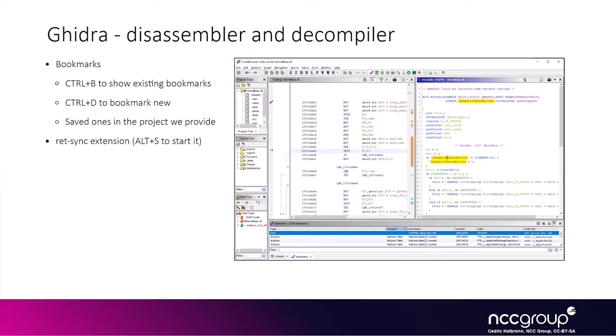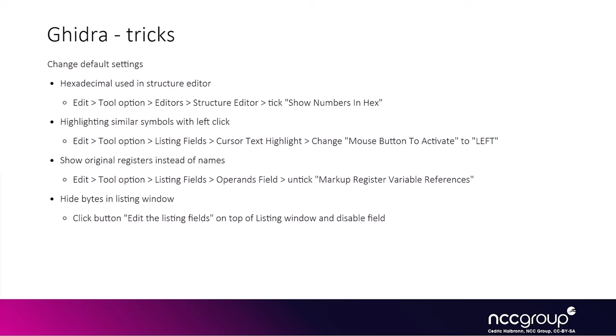The last shortcut that is useful is the RedSync extension. In order to start that extension, you would use Alt-S. These are a couple of Ghidra tricks we want to configure that we'll show you in a minute. One of them is to change the decimal numbers into hexadecimal numbers. Another one is to highlight similar symbols into the window with just the left click. Another one is to replace the names by registers, and the last one is to hide bytes into the listing window.